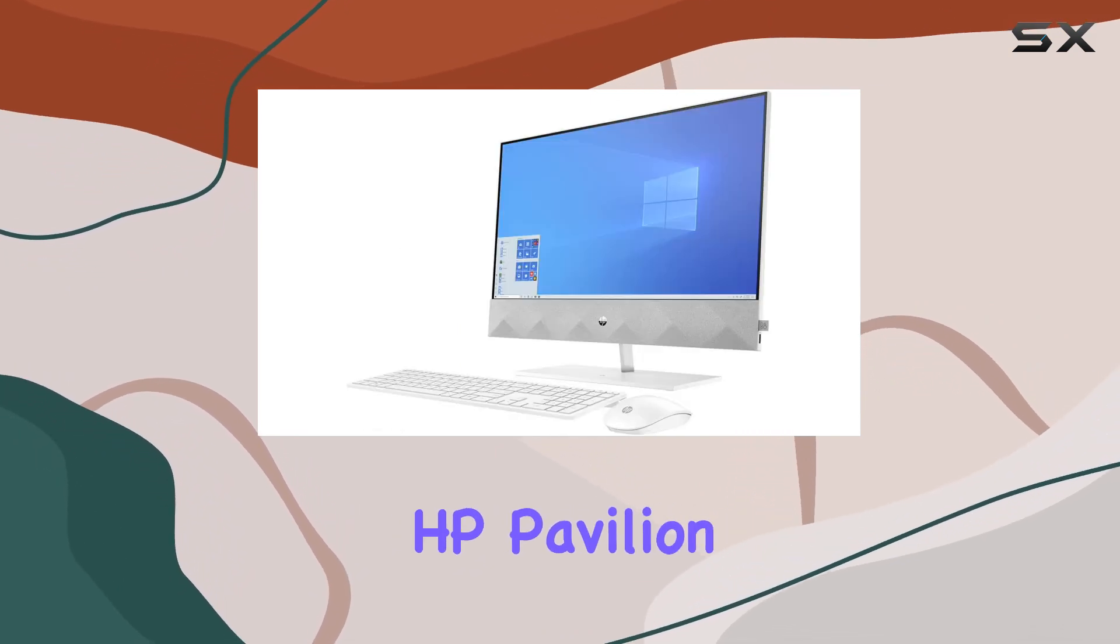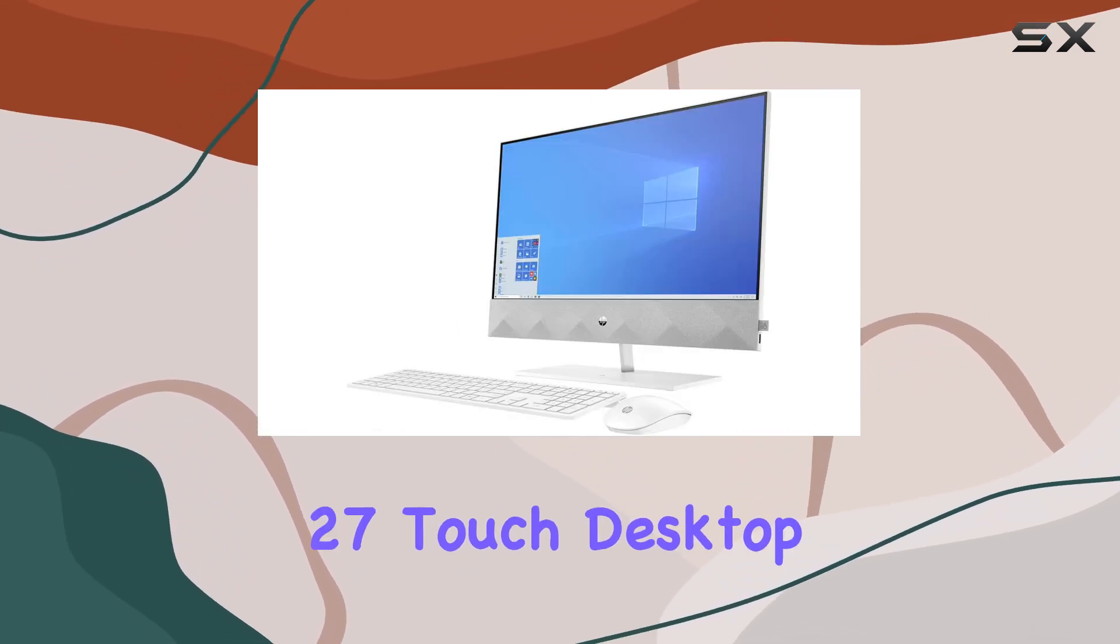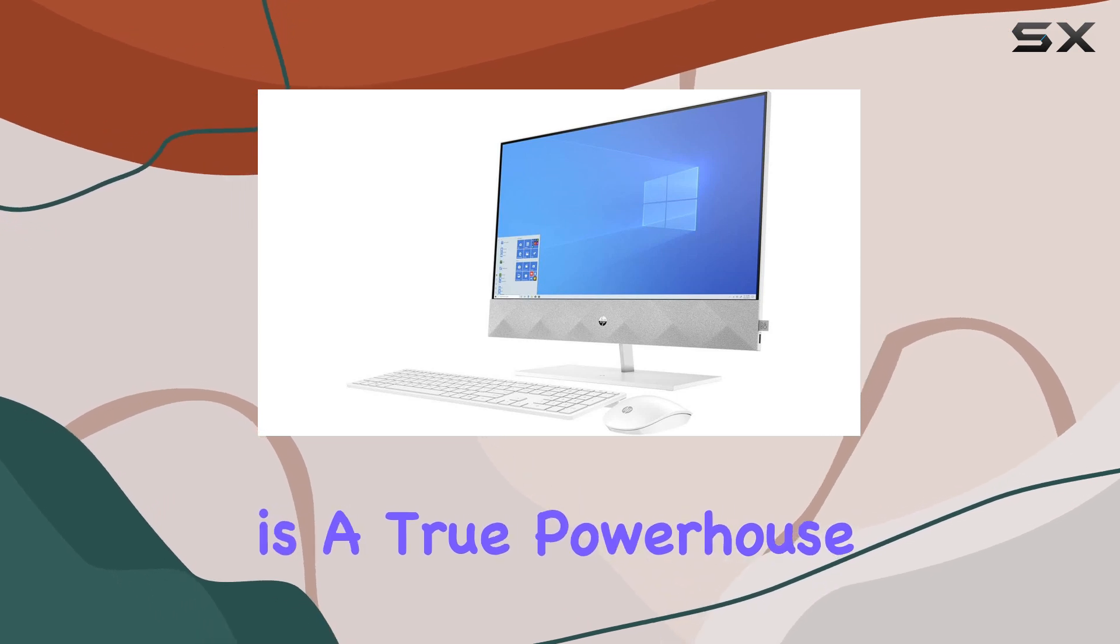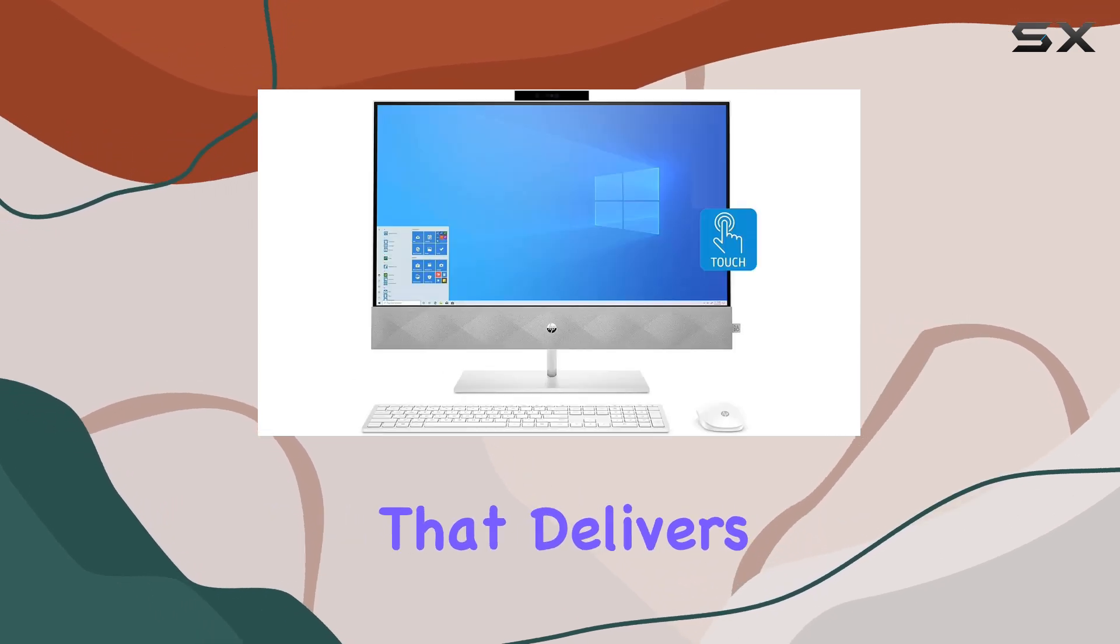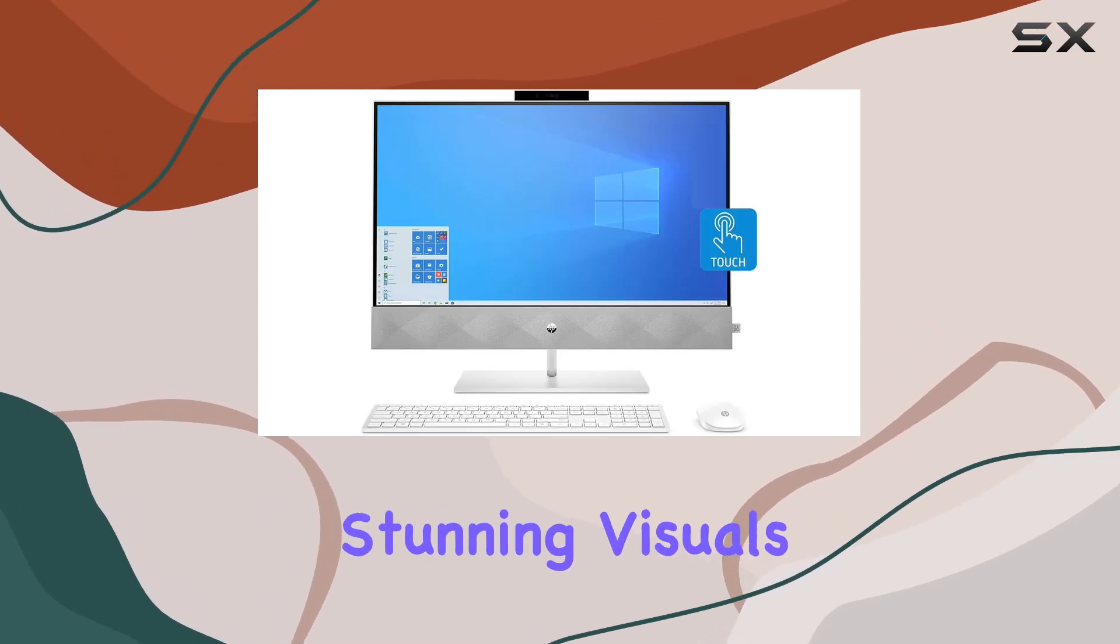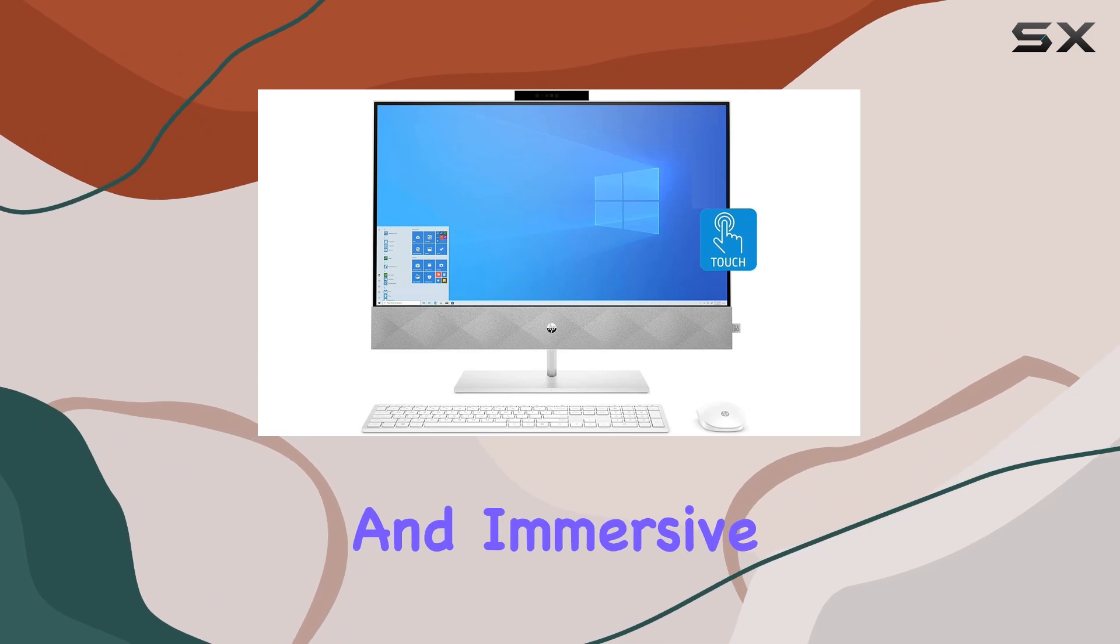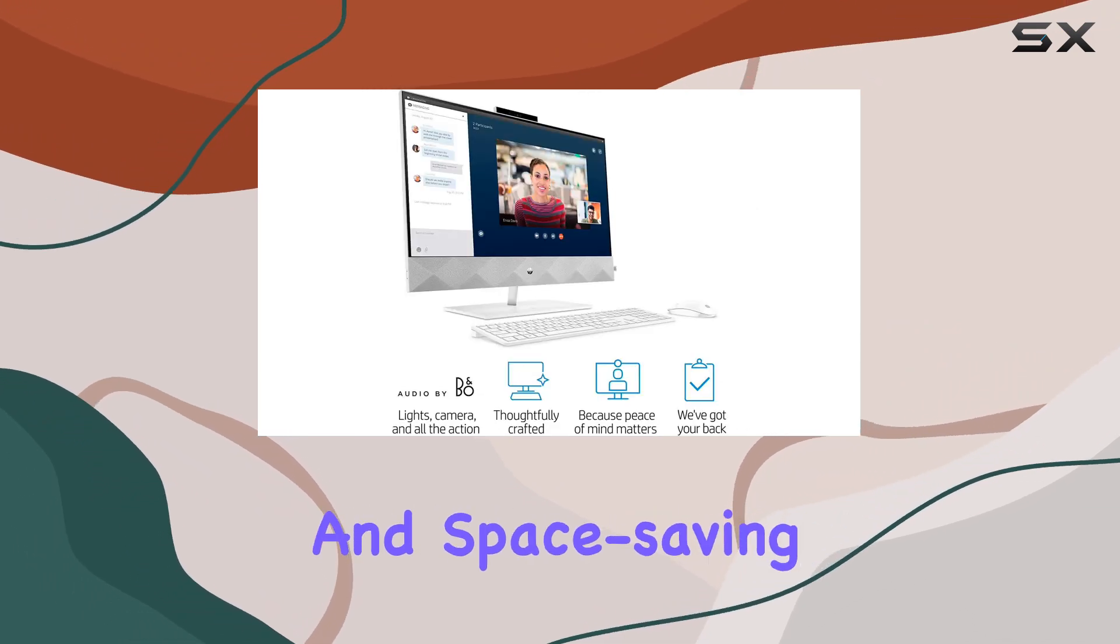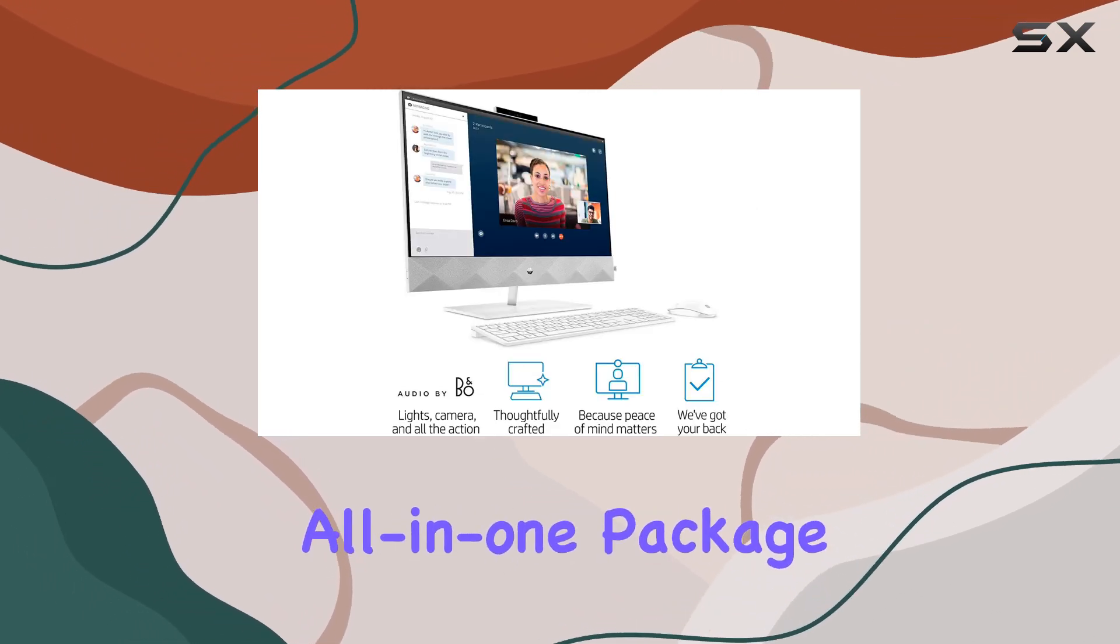Overall, the HP Pavilion 27 Touch Desktop is a true powerhouse that delivers ultimate performance, stunning visuals, and immersive audio in a sleek and space-saving all-in-one package.